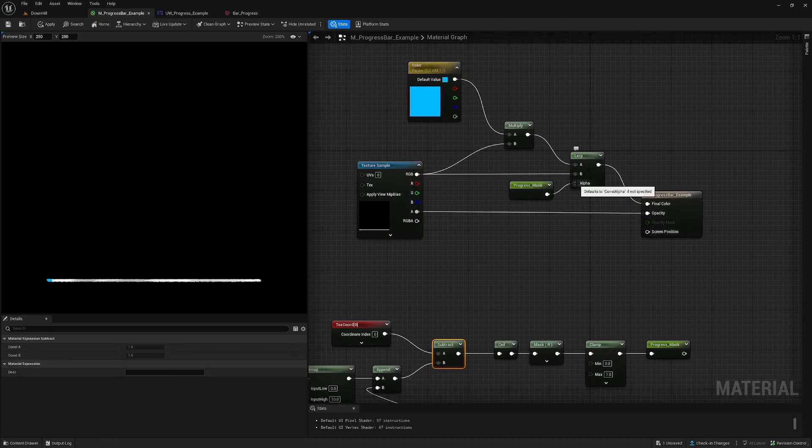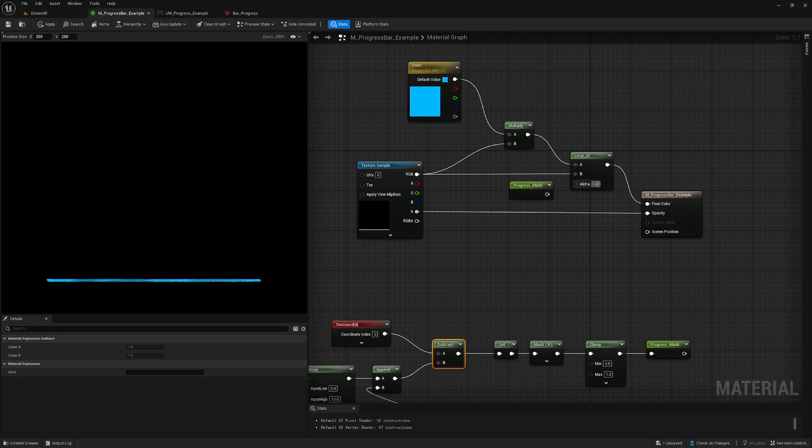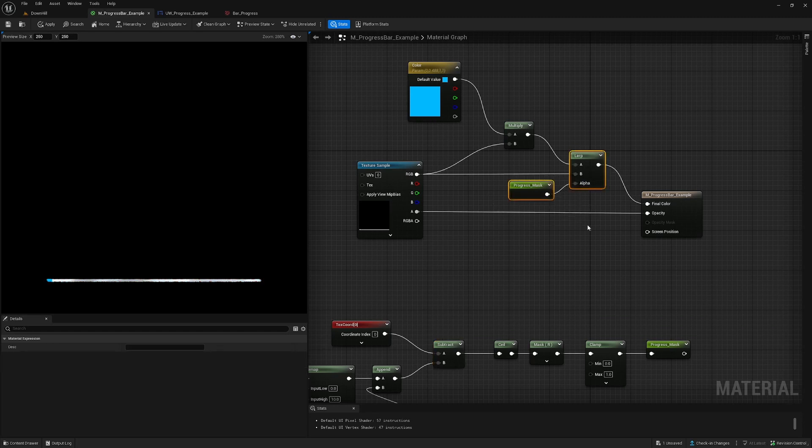At the moment this lerp is not very useful. We want to create a mask that goes from left side to the right side based on our inputs, and that's what we create with this mask over here.